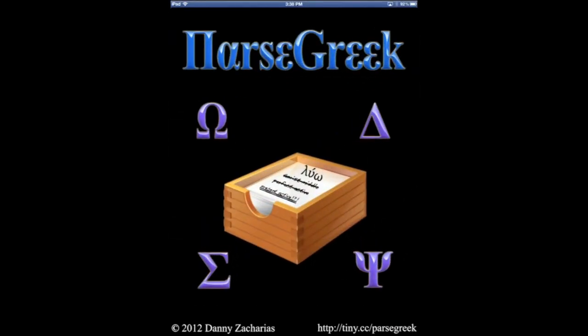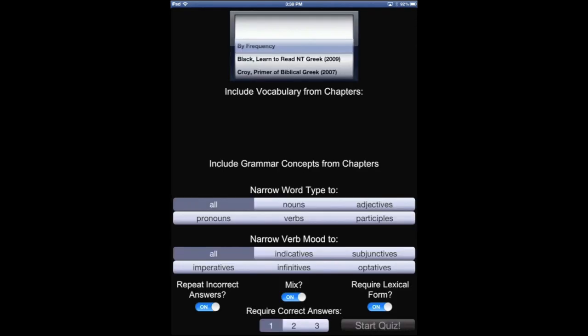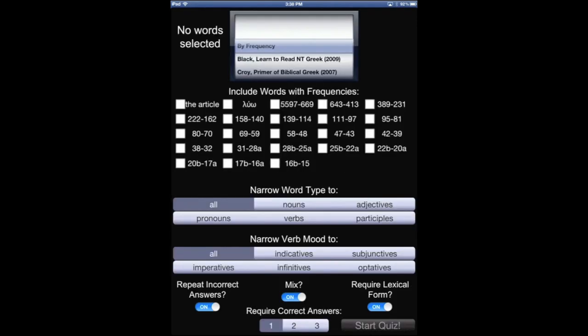Hi, thanks for checking out Parse Greek, the Greek parsing app for iDevices for people learning New Testament Greek. So this is the opening page, and we're going to look at how to study by frequency.